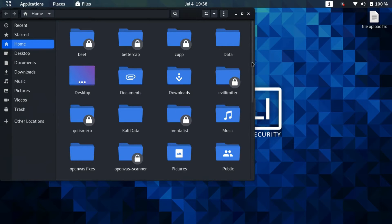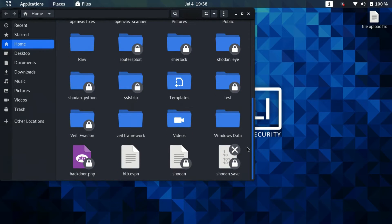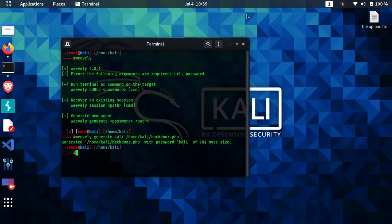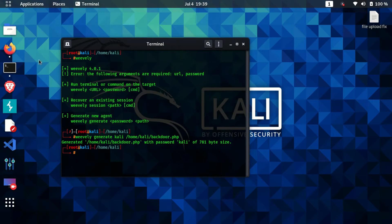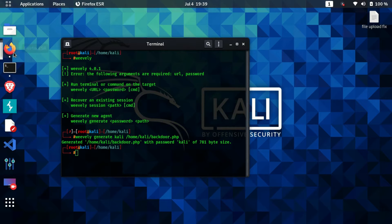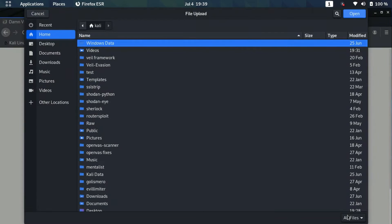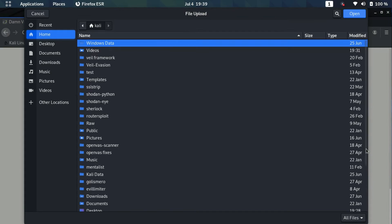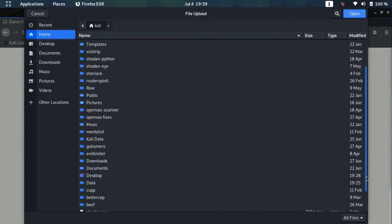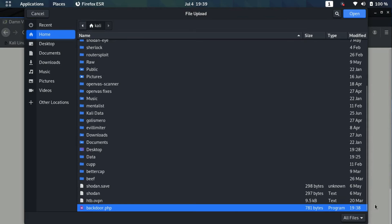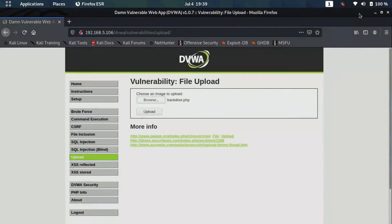As you can see, we have our PHP backdoor here. Now we will upload it to the website and then we'll try to get a session back. I'll go here and I'll just click on browse. It's allowing me to upload any type of file here. I'll just select my backdoor here and I'll click on open, and then I'll click on upload.